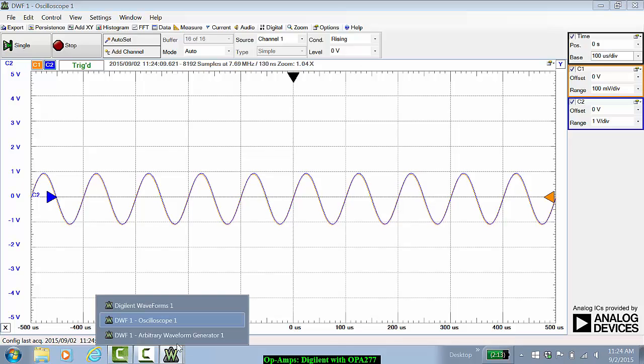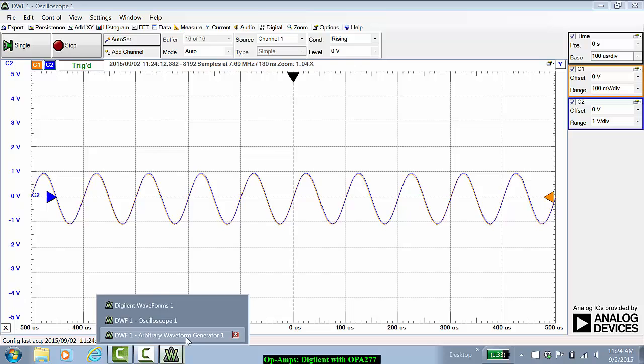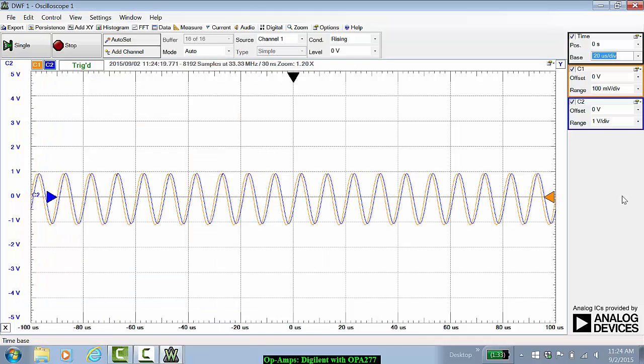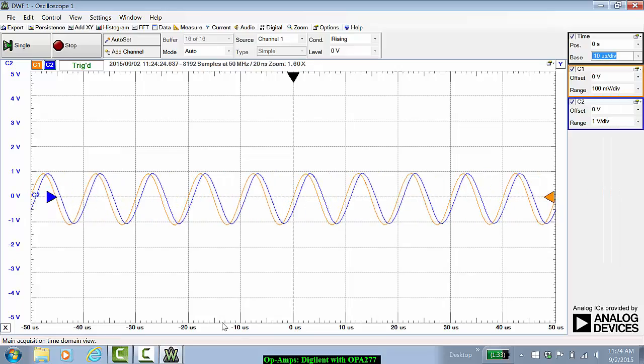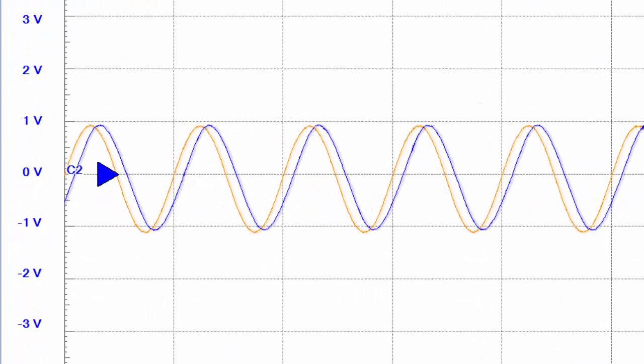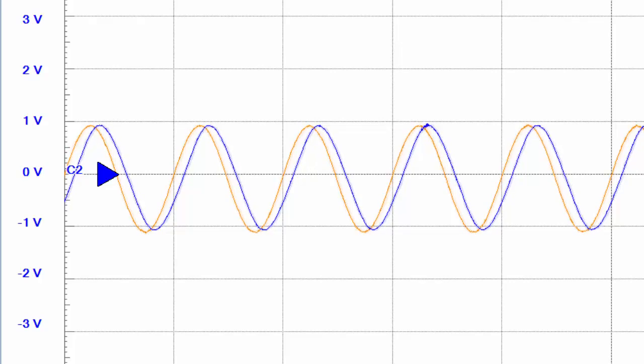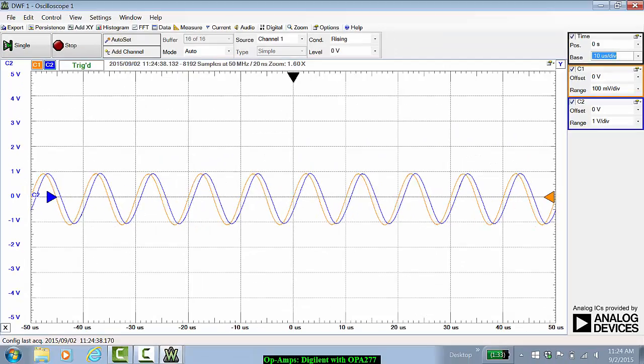We'll see that better with the network analyzer. Let's go to 100 kilohertz and set to 10 microseconds per division. Now we can distinctly see the phase shift. The amplitude has decreased a little bit, though it's hard to say on this scope right now.